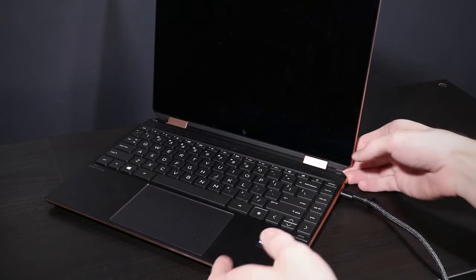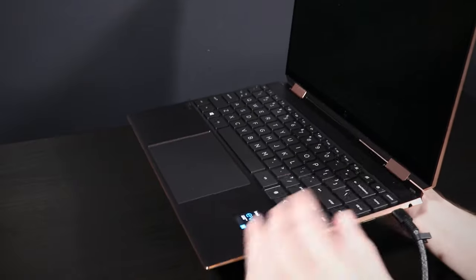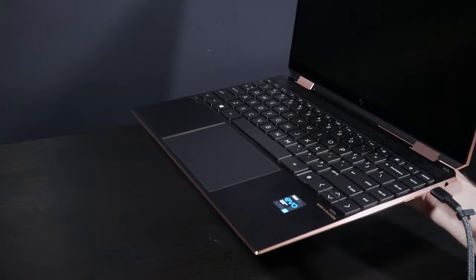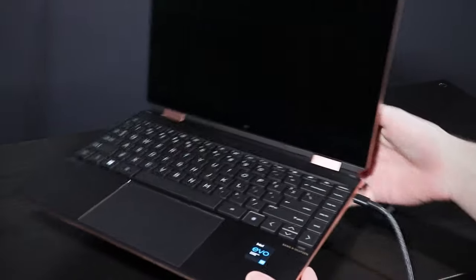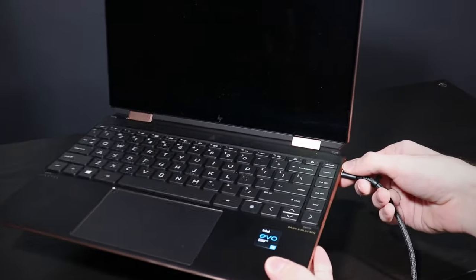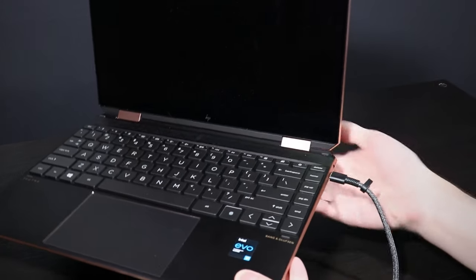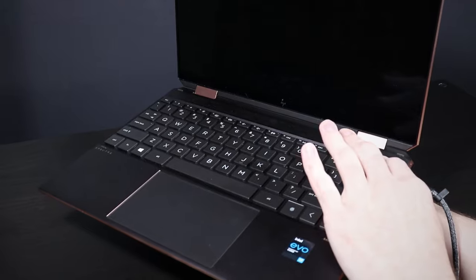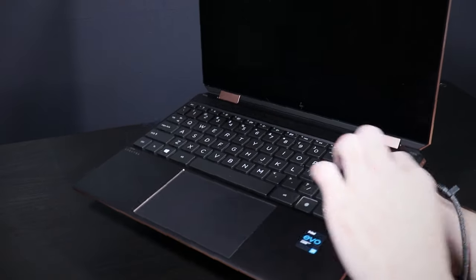So this laptop here is actually mine, and when I press that button, nothing happens. So what I want you to try is plug the laptop in, and then press and hold the power button for 15 seconds.